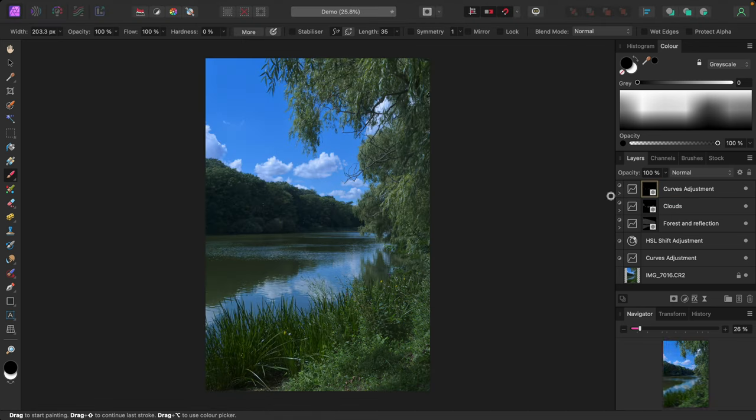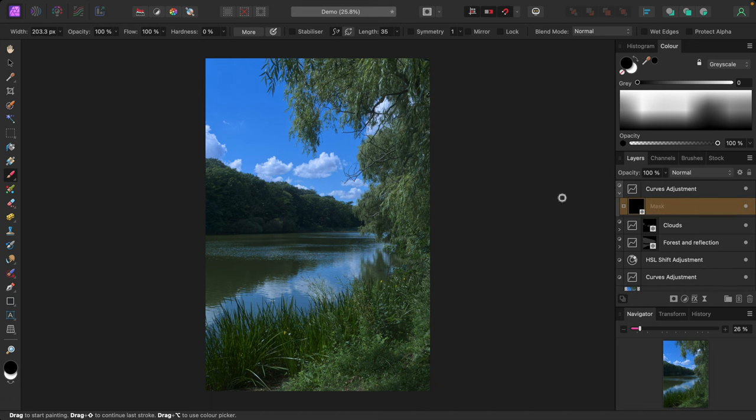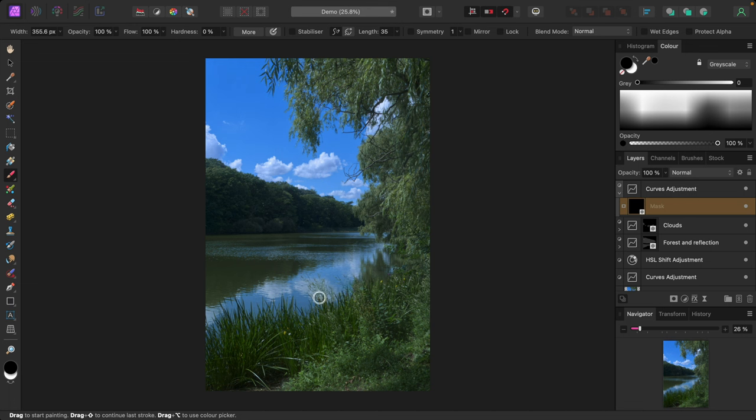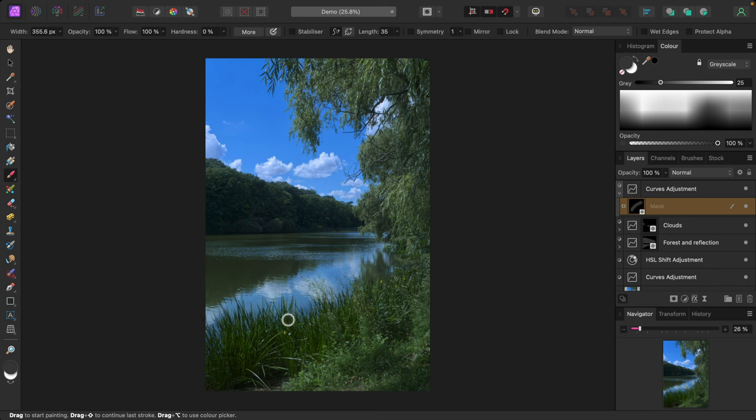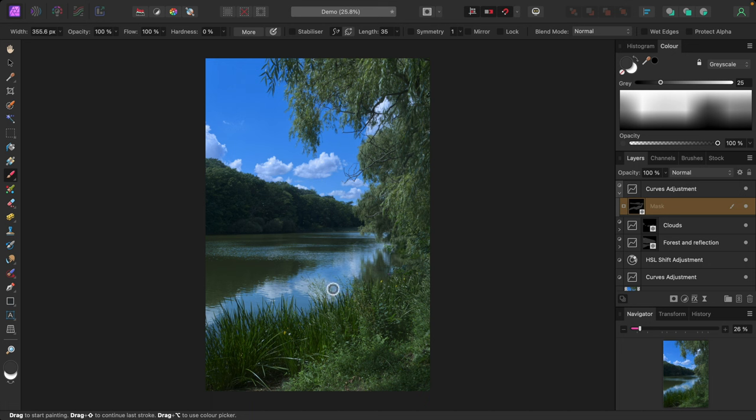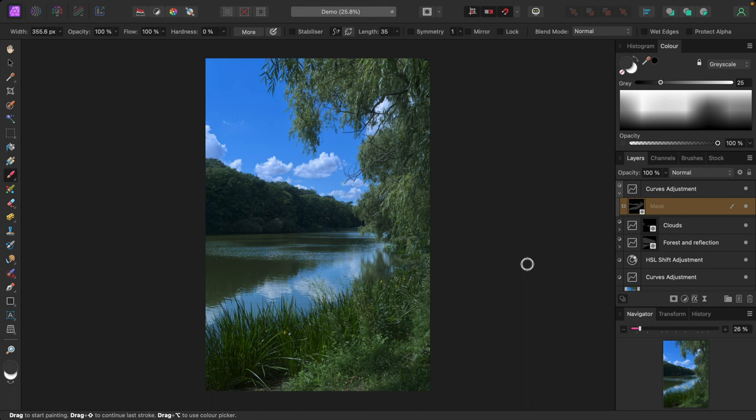I'll paint on the water with a dark gray brush. I'll just paint on the light areas. I think that looks good. I'll turn the curves adjustment off and on. Very effective. I'll name this one sky reflection.